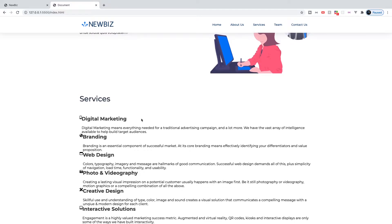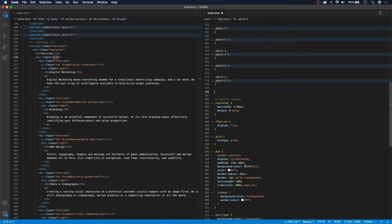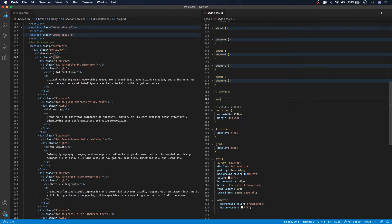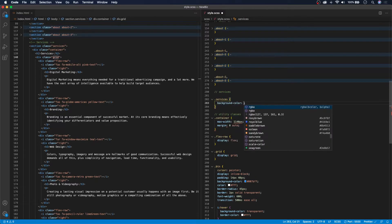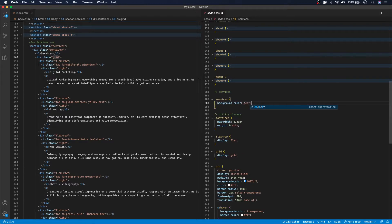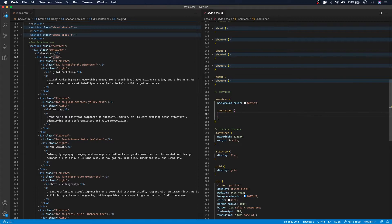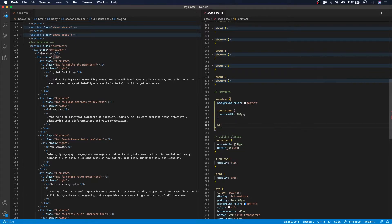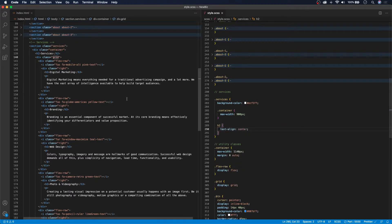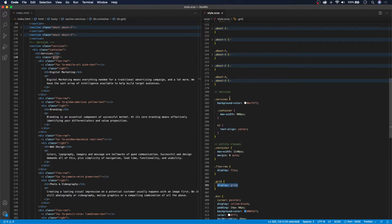Let's head over to our stylesheet and begin styling this. First, we'll create a comment for the services section and open up the services class. We'll change the background color from default white to ECF5FF, which is a light gray. Then we target our container — by default max-width is 1140 pixels, but we'll change it to 900 pixels here. We'll target the h2 and set text-align to center. For the grid utility class, we set display to grid and make all other adjustments directly in the services section.